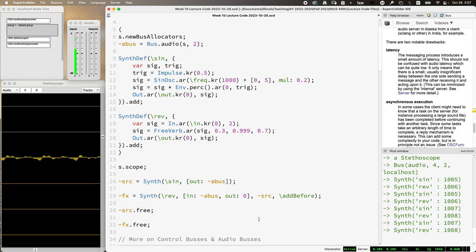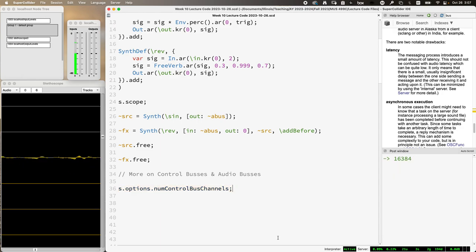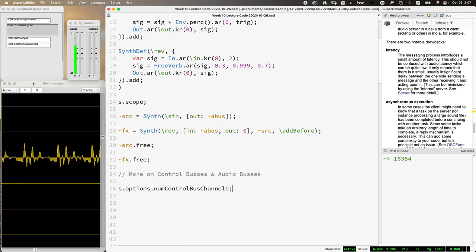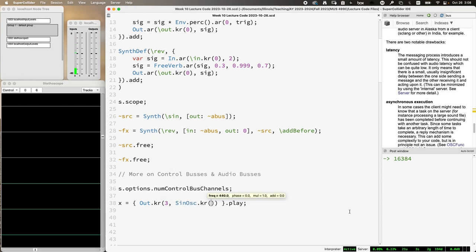The default number of control buses is very large — 16,384, via Server.options.numControlBusChannels. On the scope we can look at them by switching over to control buses. Right now they're just empty. The main difference is that you write control signals to these buses and read control signals from them. In order to get signal there we use Out.kr, and it's going to write some kr signal. Let's just go ahead and write one right now — we'll use a function dot play to be quick: Out.kr, writing a sine wave running at one hertz to bus three.